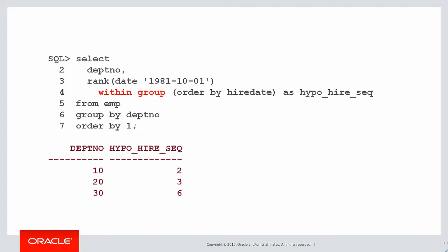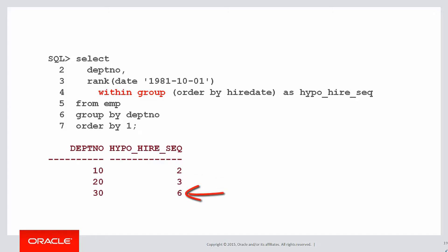So we can see our result there says, if I was hired on October 1st, 1981, then I would be the second most recent hire in department 10. I would be the third most recent hire in department 20, and the sixth most recent hire in department 30.